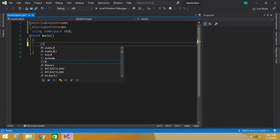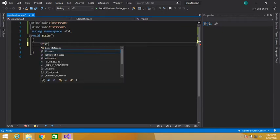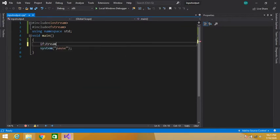First of all, I will create an ifstream object. ifstream is used to read data from a file. In the previous video we used ofstream — ofstream is used to write data to a file, while ifstream is used to read data from a file.